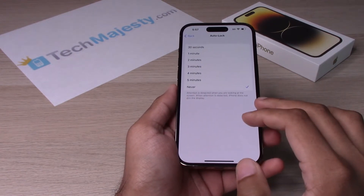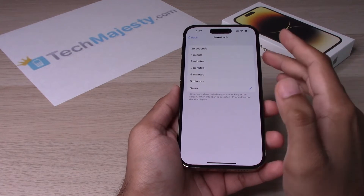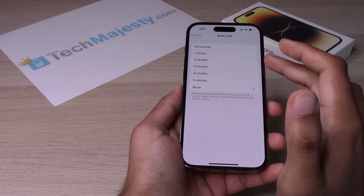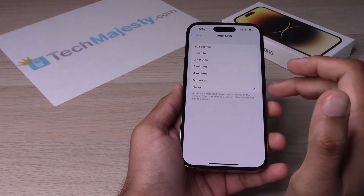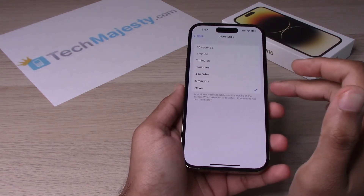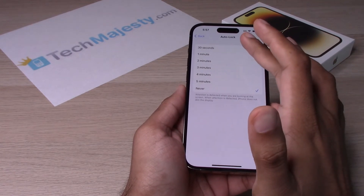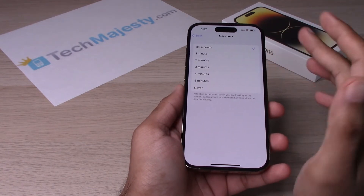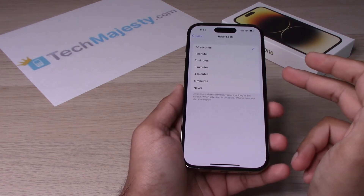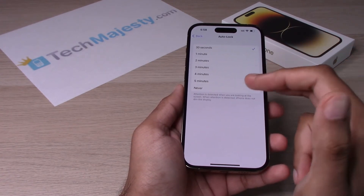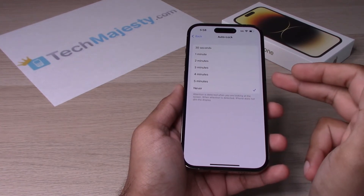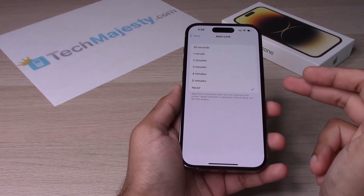So basically what this means is that you have a couple different options: 30 seconds, one minute, two minutes, three minutes, four minutes, five minutes, and Never. So basically what these numbers mean is if you, for example, click on 30 seconds, then after 30 seconds the screen will timeout and the phone will auto lock. Now, for example, if you have it set to Never, then the screen will never timeout and the phone will never auto lock.